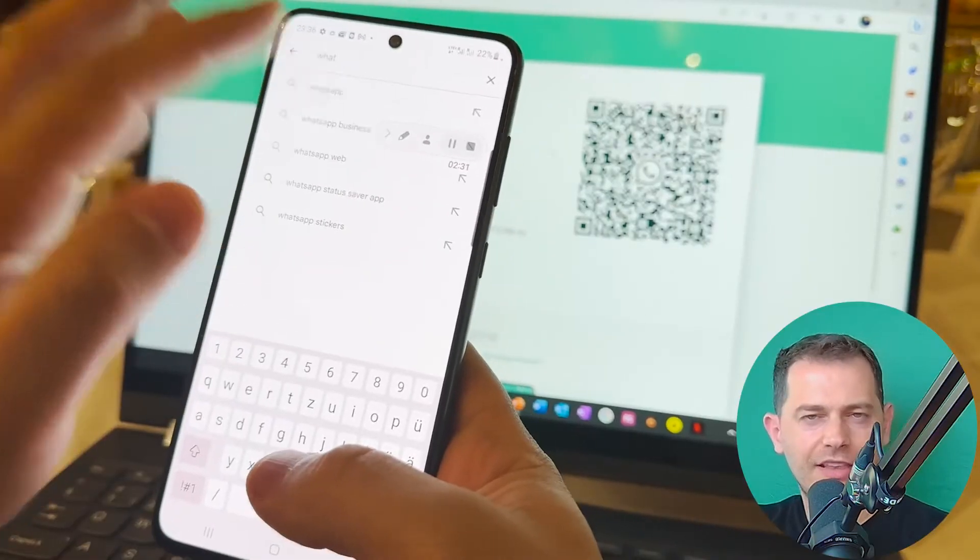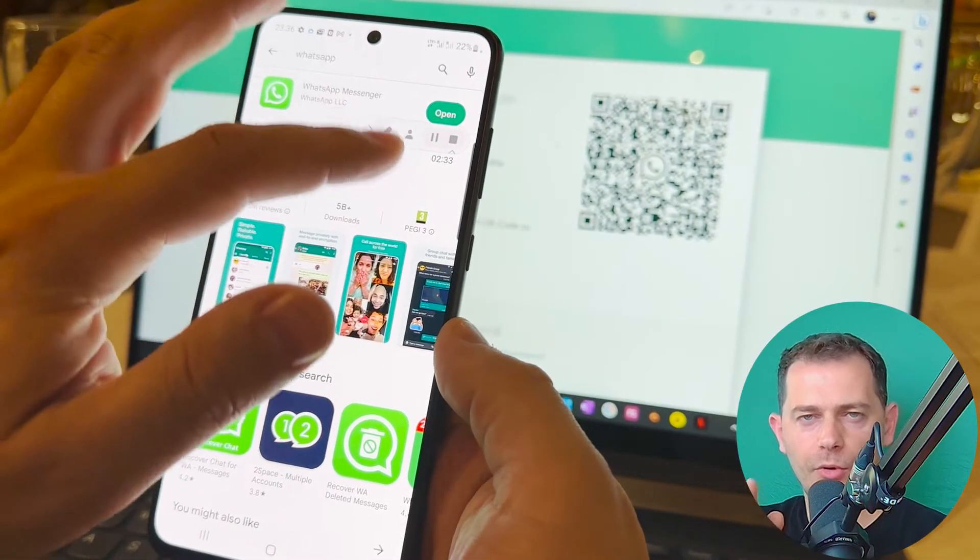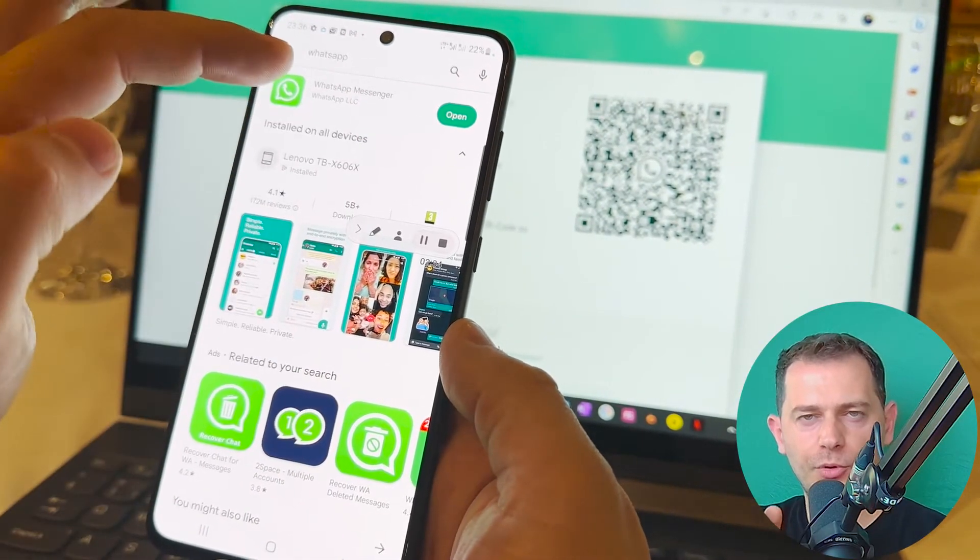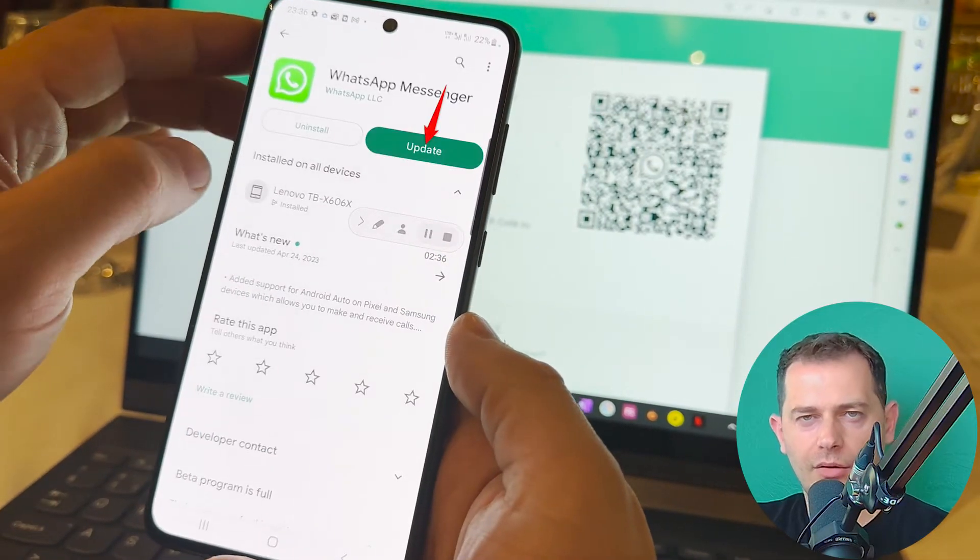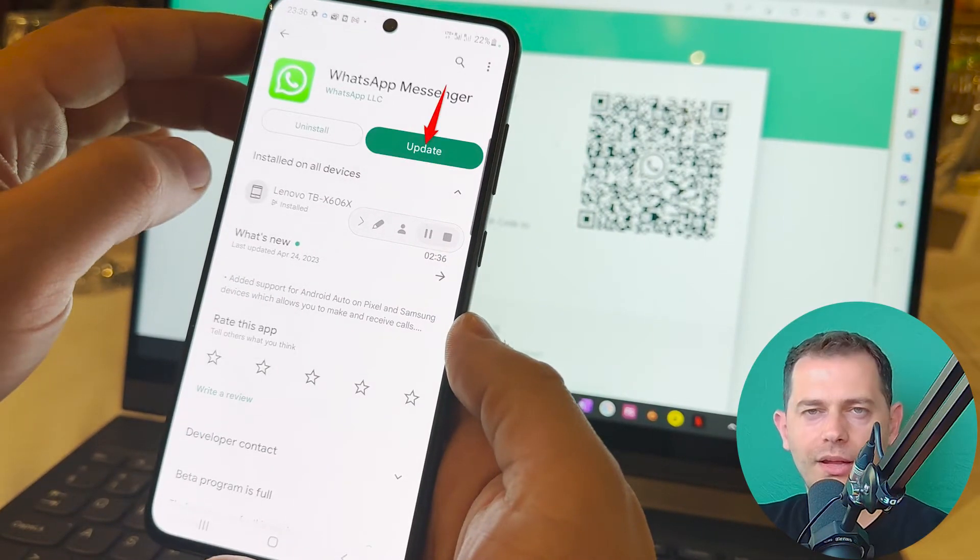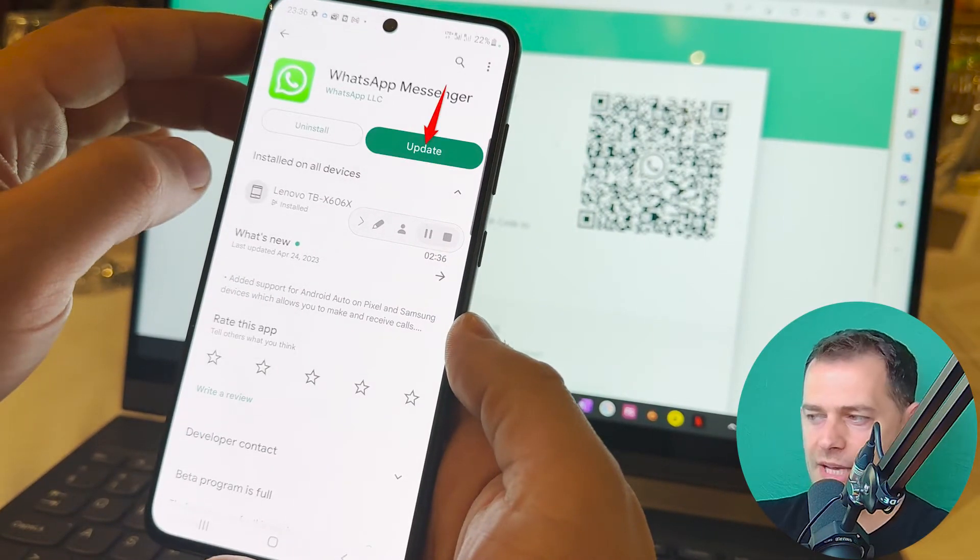Another thing that I suggest to you is that keep your WhatsApp up to date. If update didn't make automatically, go and do manual update for your WhatsApp.